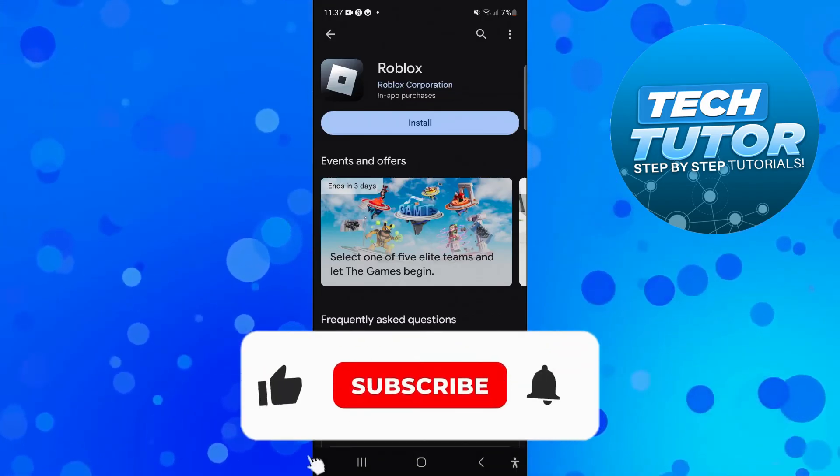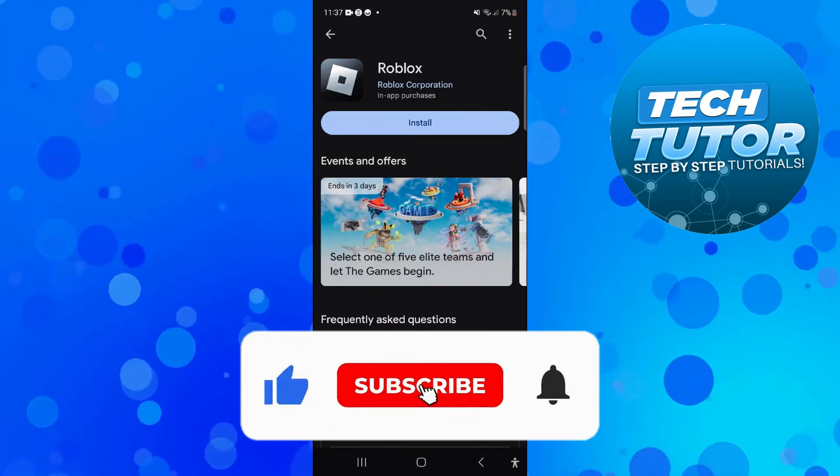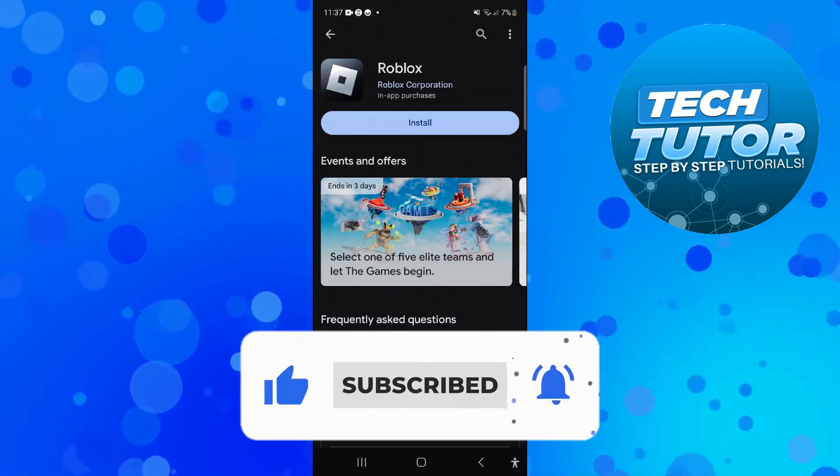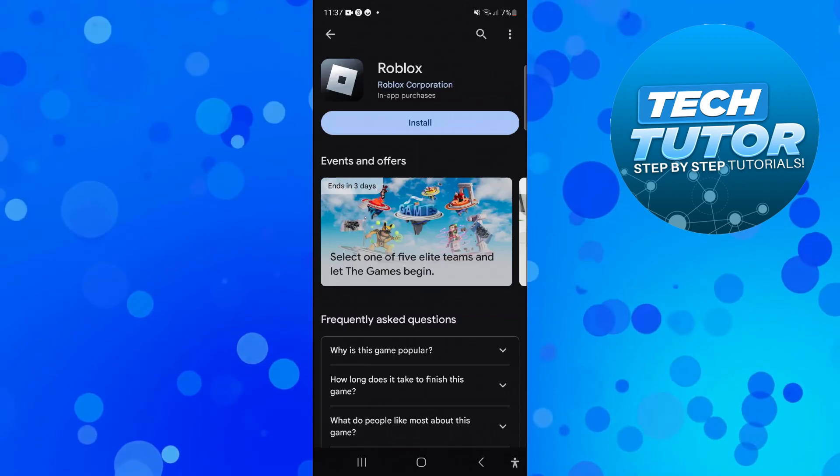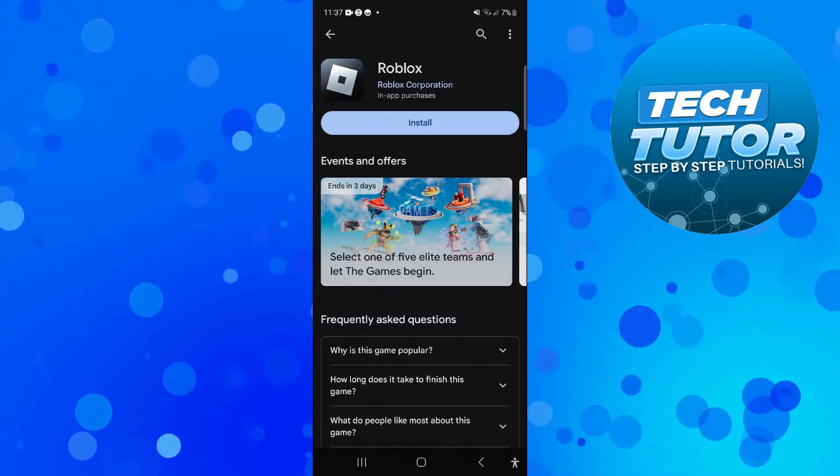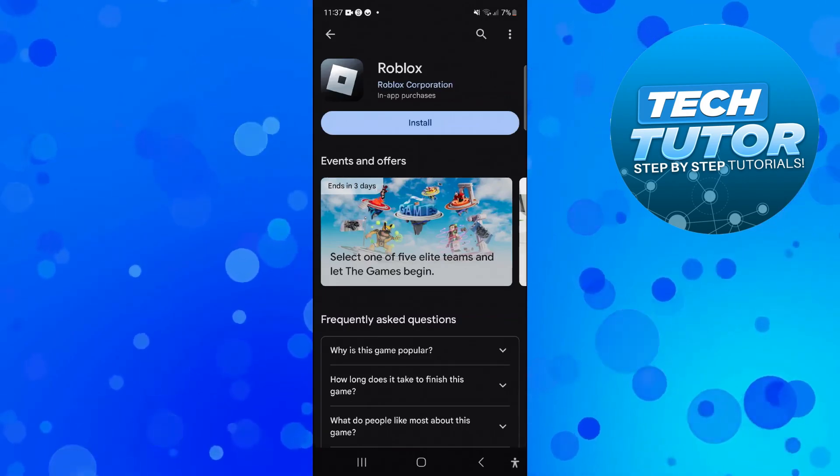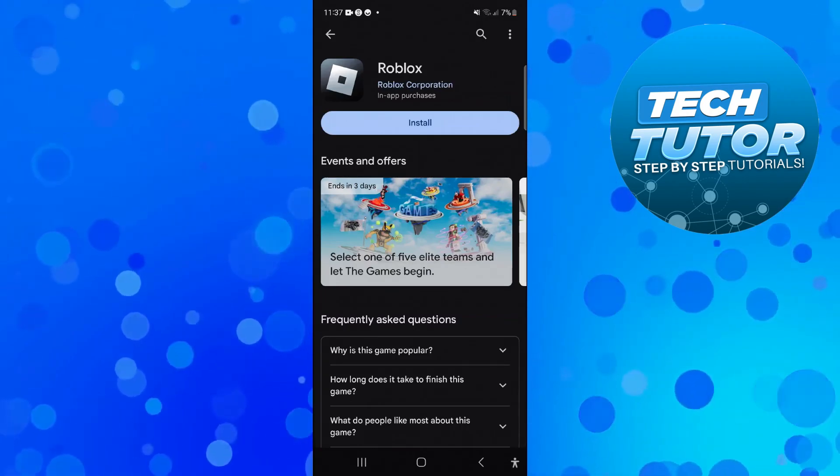if you would consider dropping down below the video, leaving a like, and also subscribing to the channel. With that being said, I just want to thank you guys for watching this quick tutorial and I will see you in the next video.